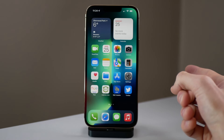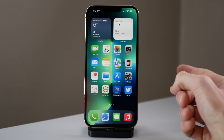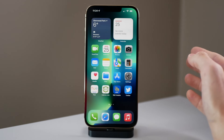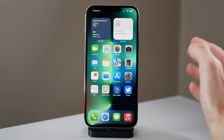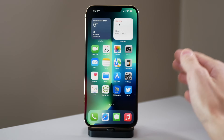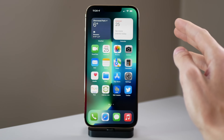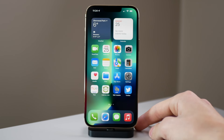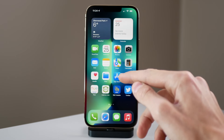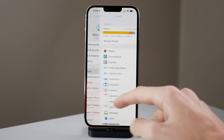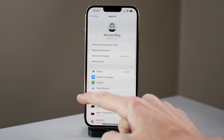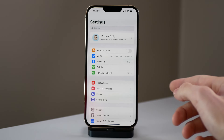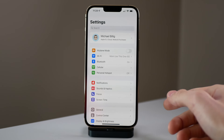Once iCloud Photo Library is turned on, all your devices are going to have the exact same library of your photos and videos. Your device is going to upload mainly on Wi-Fi. If you do have an unlimited cellular plan, you can make it so your device will upload your photos and videos over cellular.